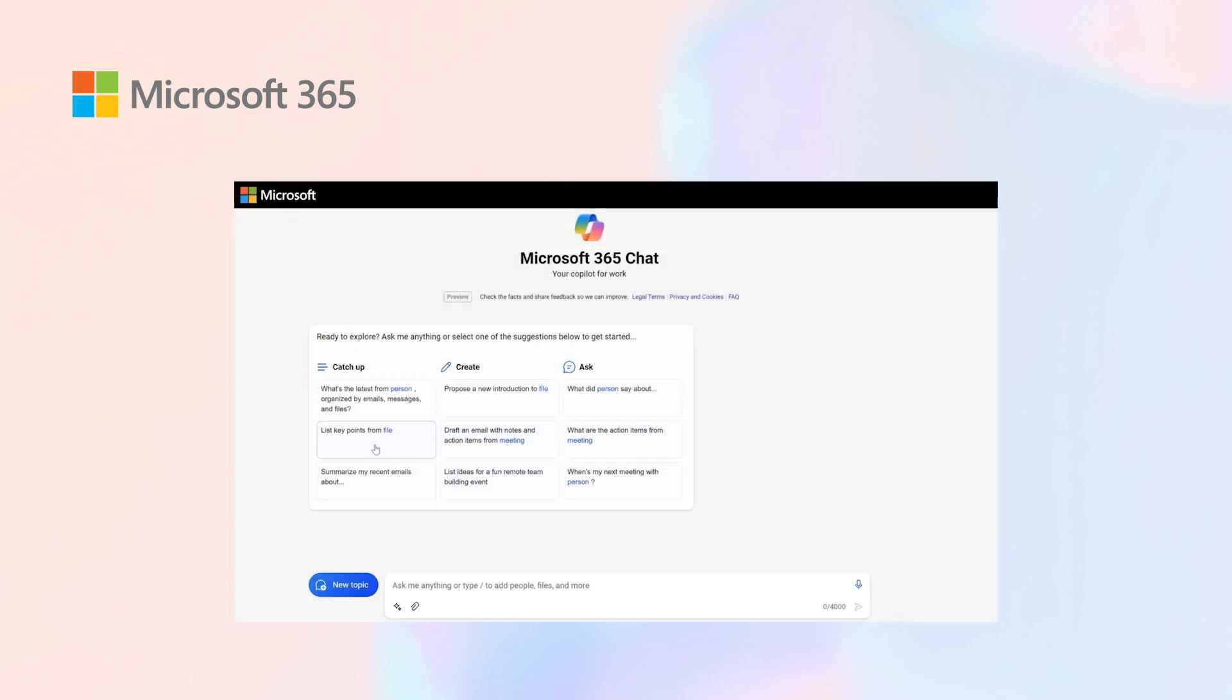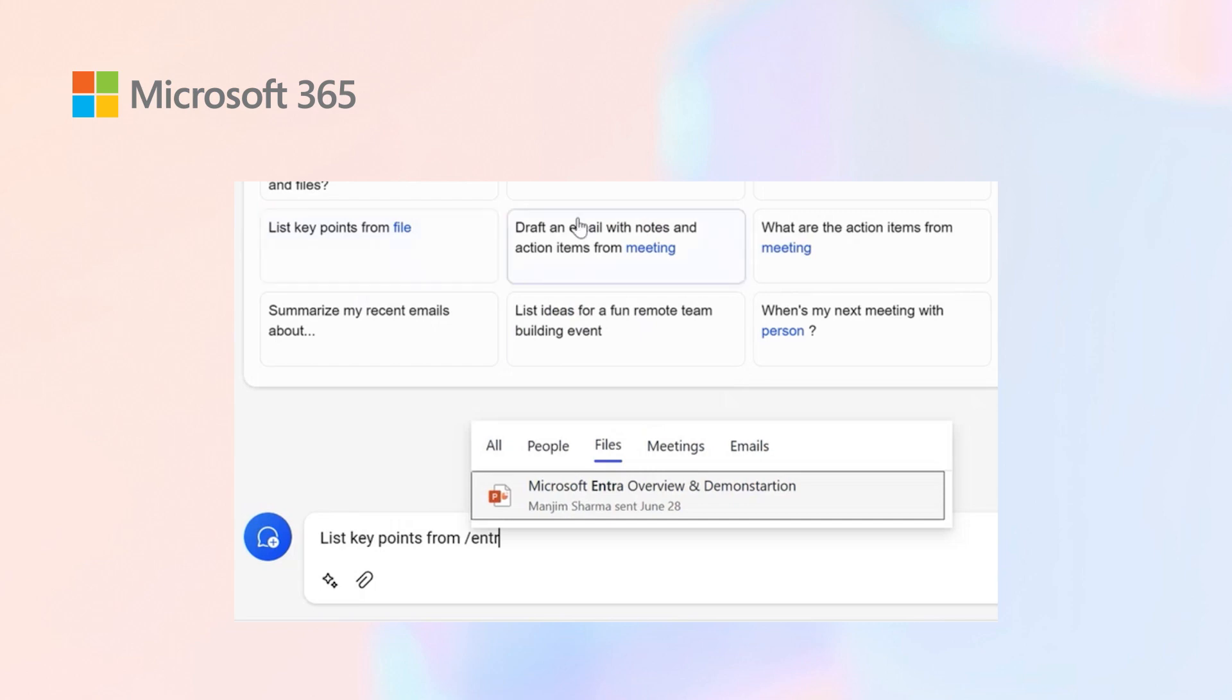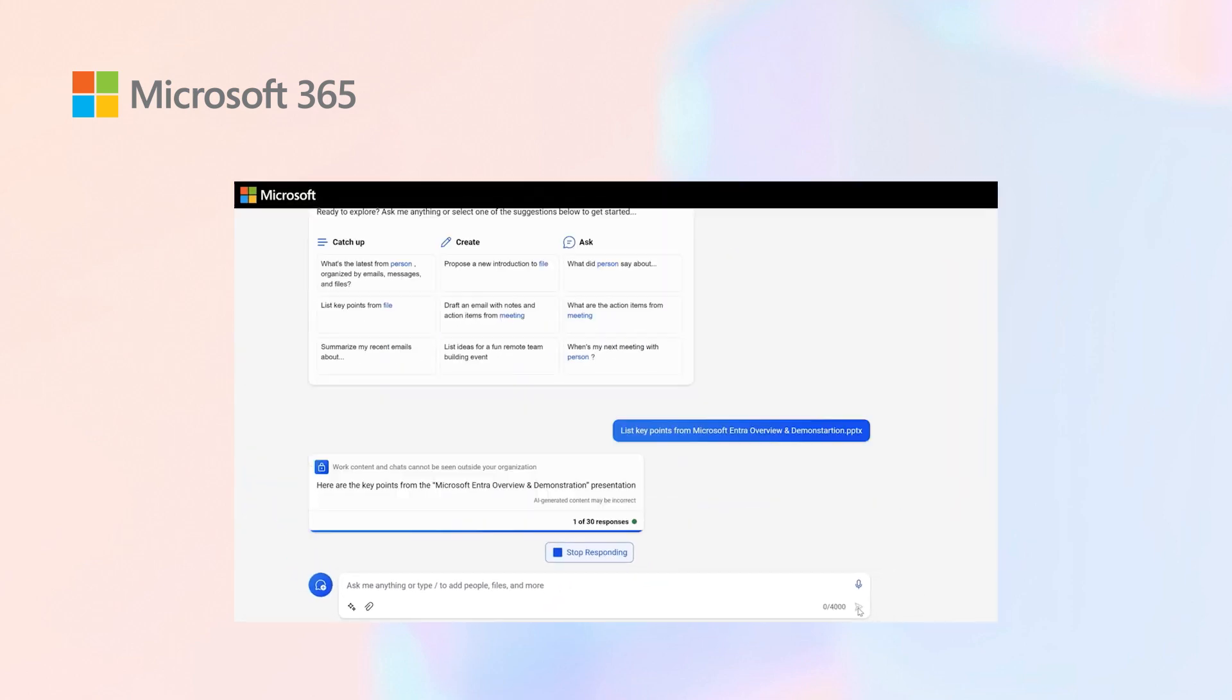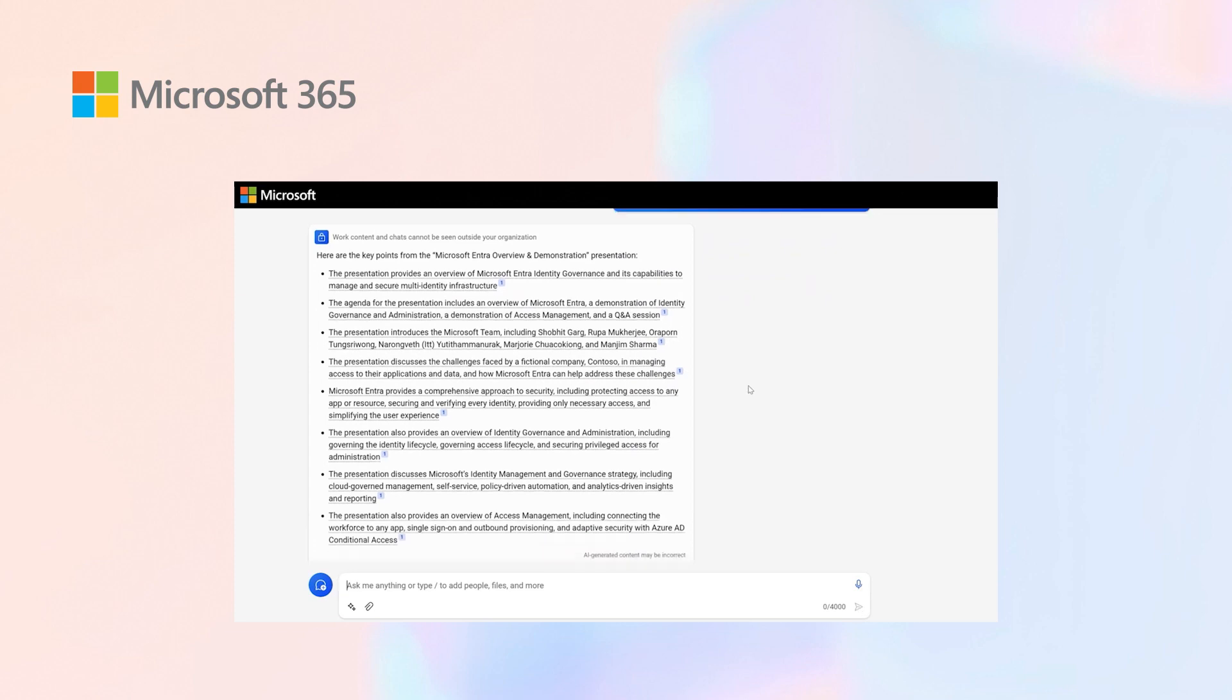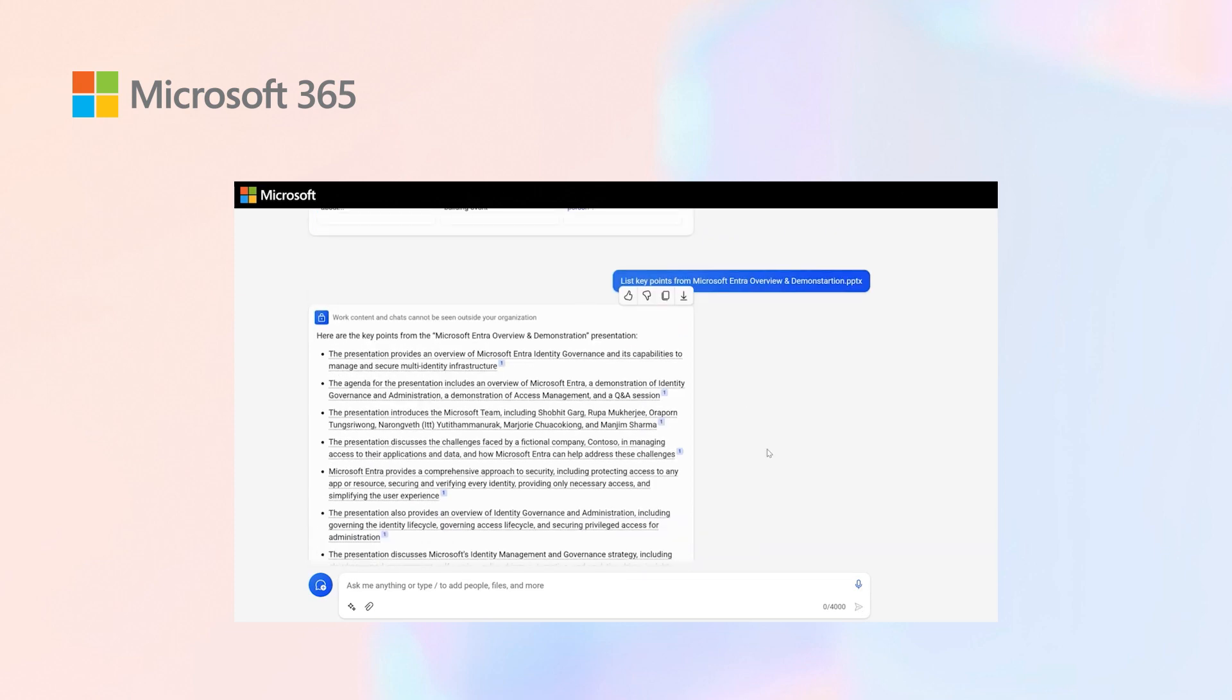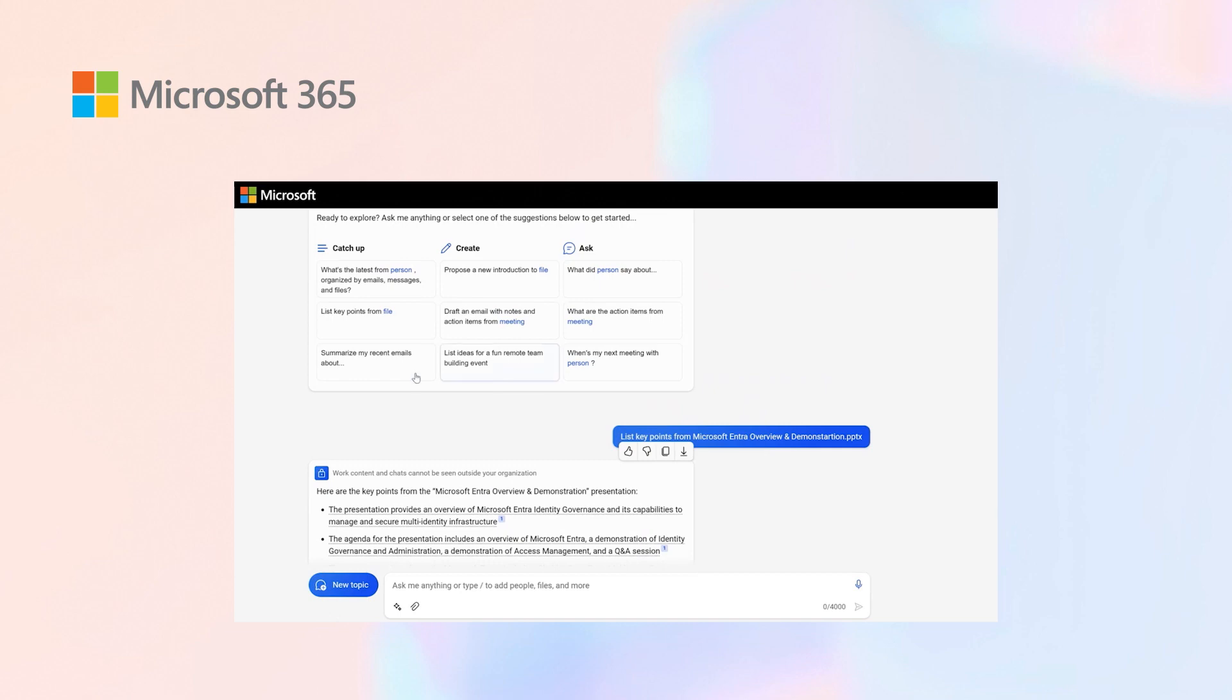If I ask it to list key points from a specific file, like the intro, overview and demonstration file, it gives you citations showing what's in the file and where the file is located.